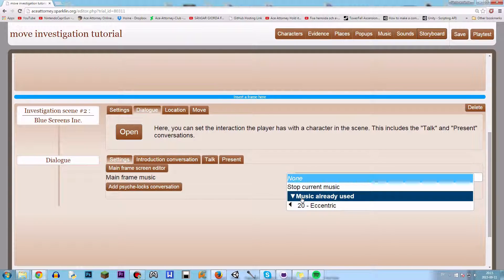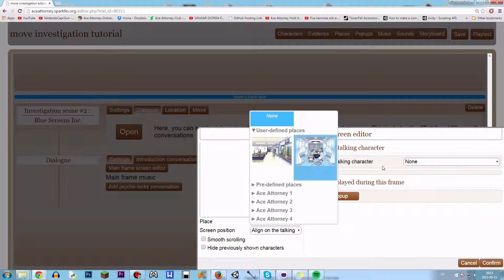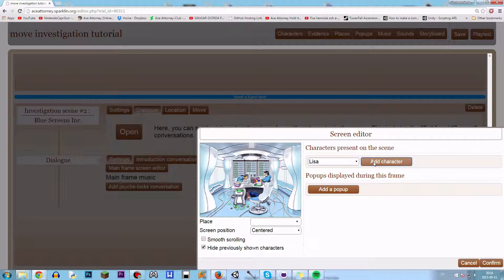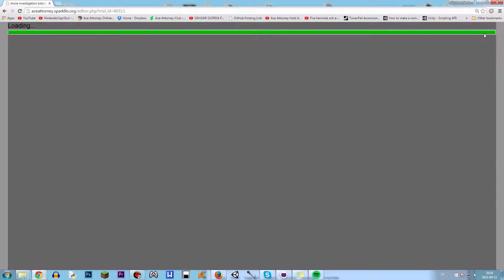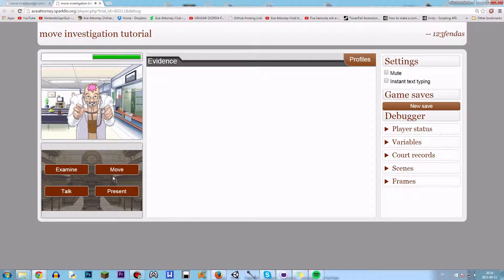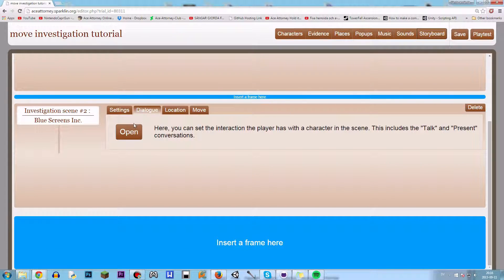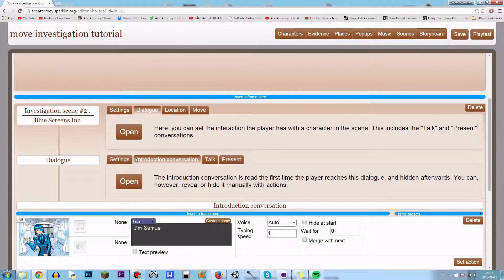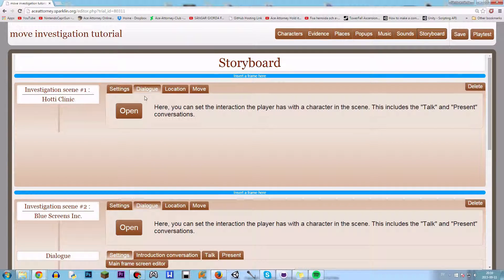This location also has eccentric. Let me try this — let's test them with Lisa Basil. "Hey, I'm Hotty." "Hey there." "I'm Samus." "Oh my god, biggest fan." This doesn't seem to be working. Why not? The Blue Screens one is working but why not the Hotty one?